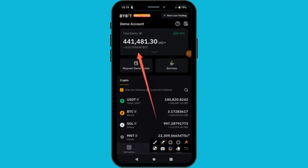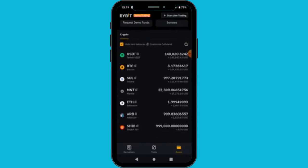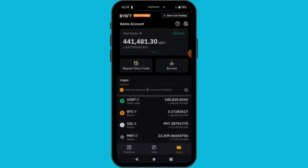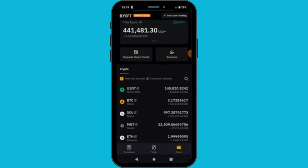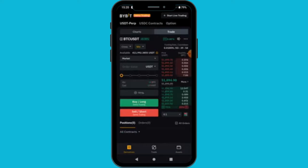The figure you see below is the amount in BTC — 441,418 USD is basically equivalent to 8.51 BTC, so they also show you the Bitcoin value of your account. The assets available include USDT (a stablecoin where 1 USDT equals 1 dollar), BTC (Bitcoin, the first cryptocurrency), and Solana, which I have purchased.